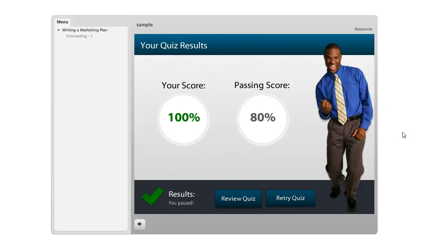In Articulate Storyline, one of the neat things about the quizzing features is that you can incorporate a retry button on your result slide, and that's what we're seeing right down here at the bottom of this result slide. That way the learner can take the quiz again if they want to.